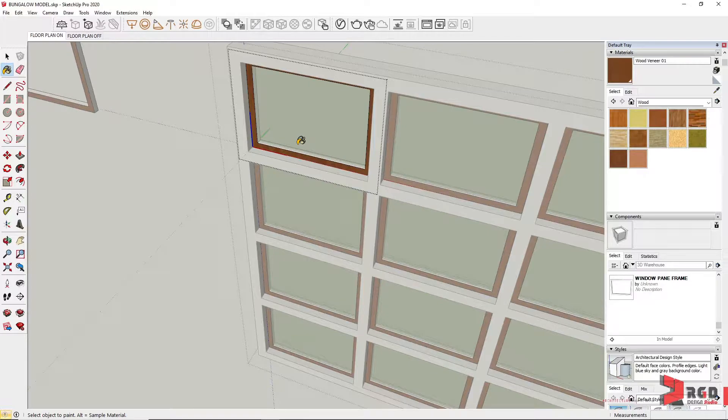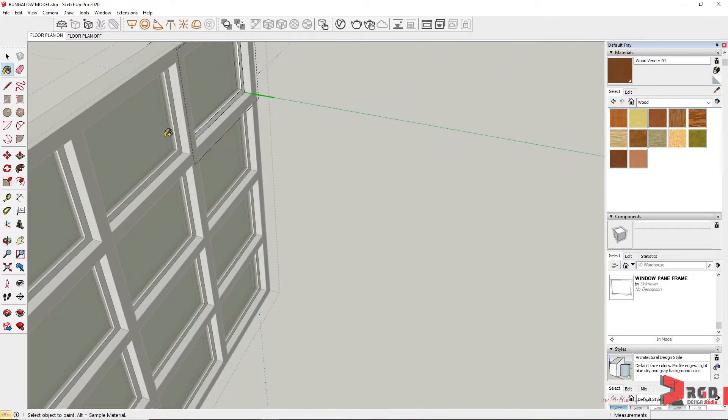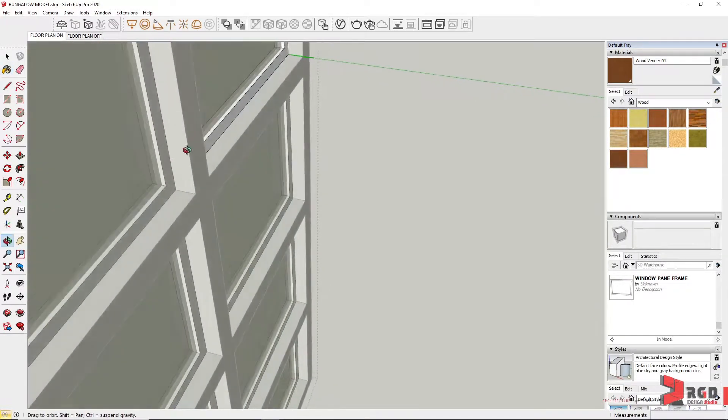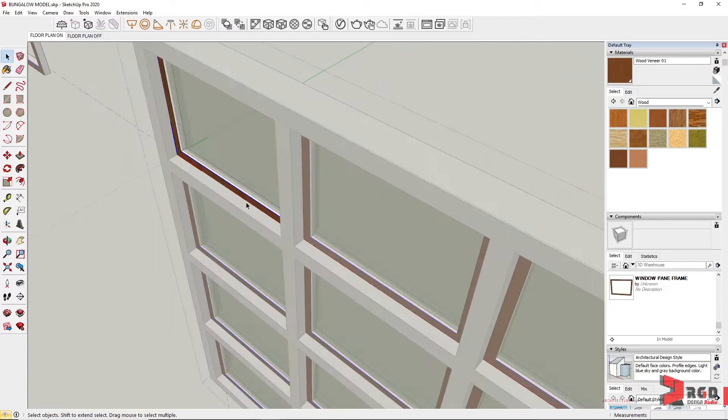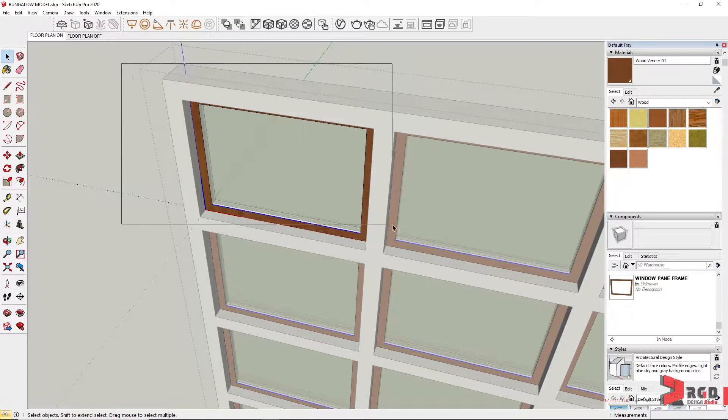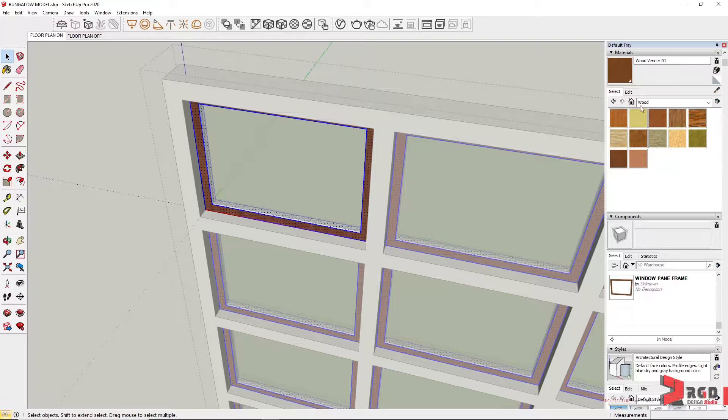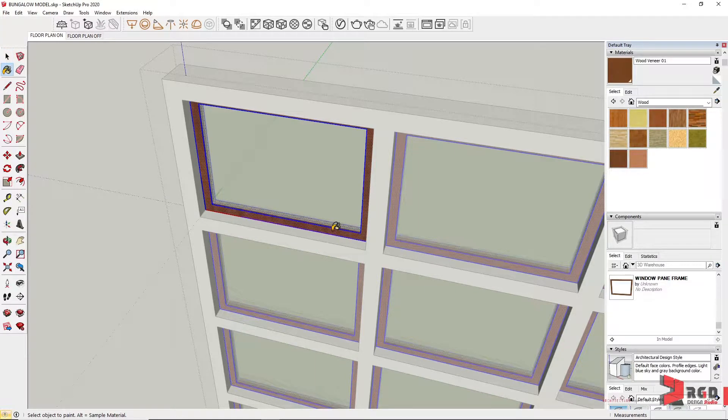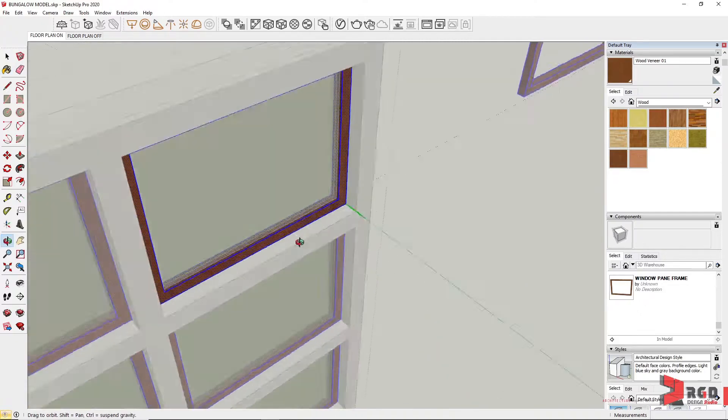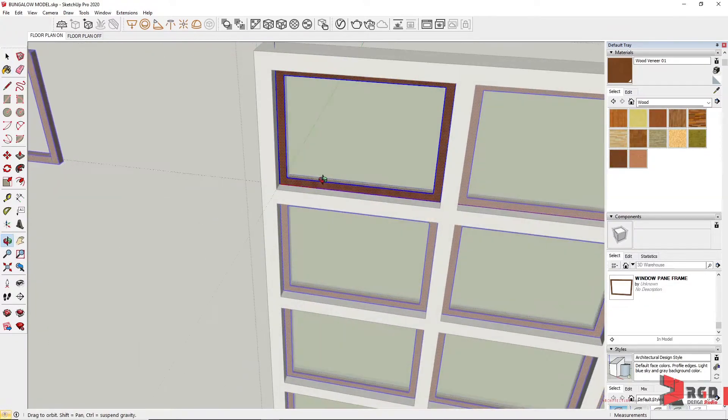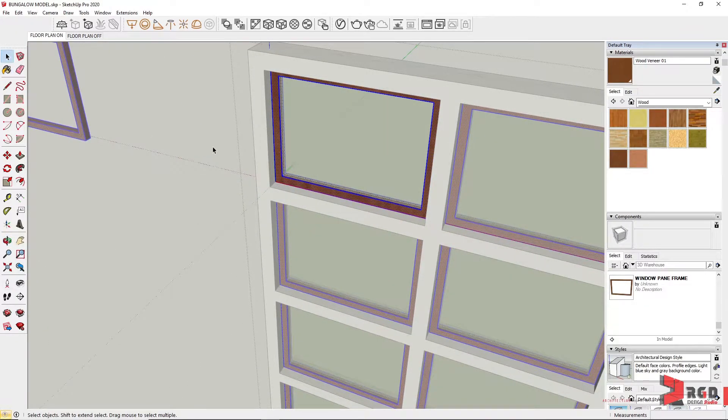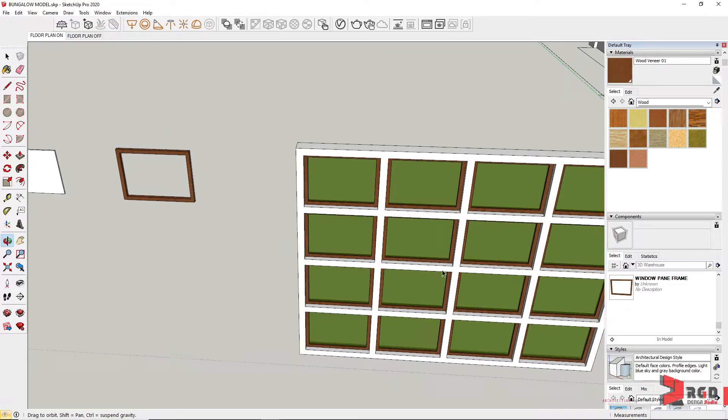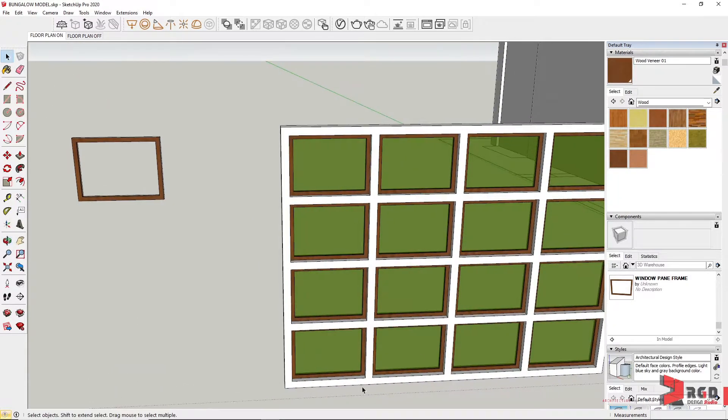However, it only attaches to the front face or front side of the component. So you could either select all this component and then apply material again, and it will attach the material to all the faces of the component and automatically attach to all the window pane frames.